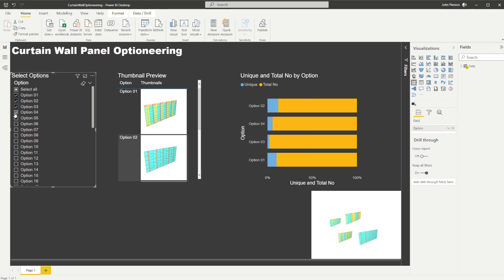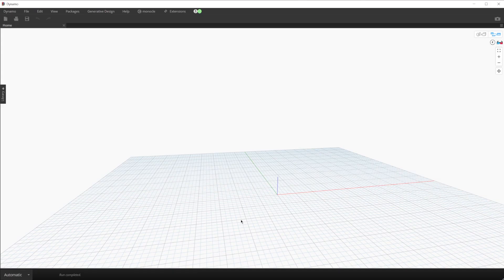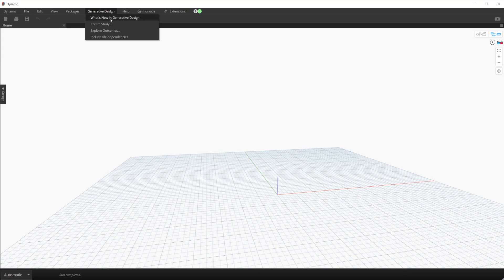In addition to exporting outcomes in generative design, we are able to export discarded options. In that example we exported ones that were optimal — now we're going to explore how to export every outcome possible. For this example I'm using Dynamo Sandbox, which is available as a standalone install to run without Revit or any other software. That being said, this example will also run perfectly fine in Dynamo for Revit and Generative Design for Revit.